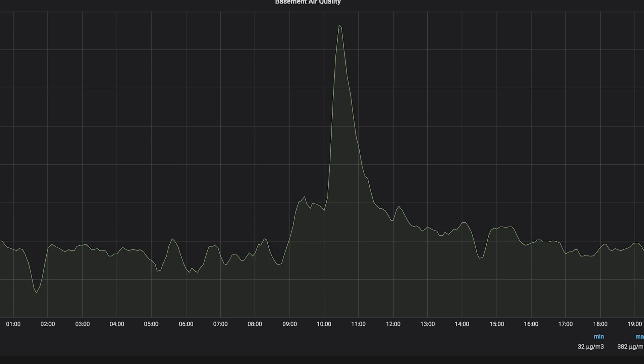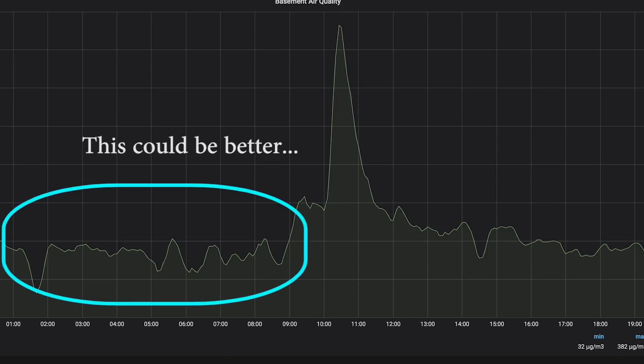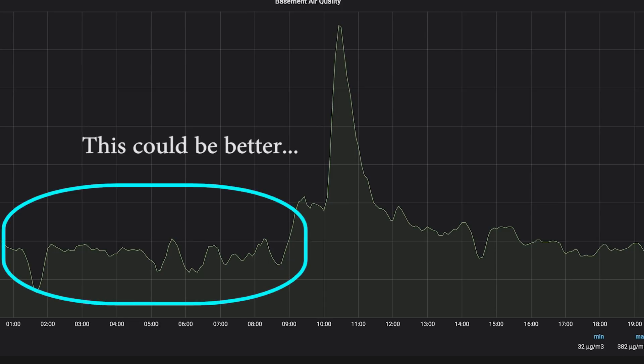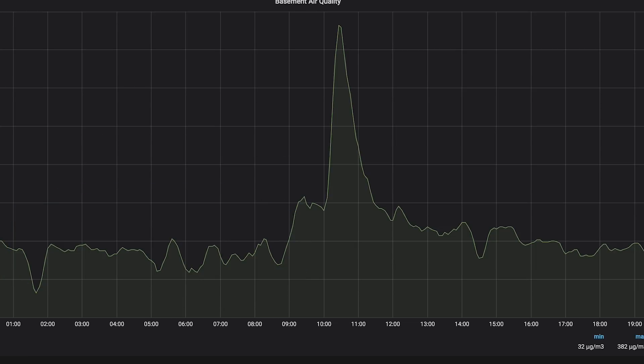Either way, it definitely shows that this is not giving total BS readings. You can see it's not the cleanest signal but it does give me a pretty good baseline of information about the air quality down here.